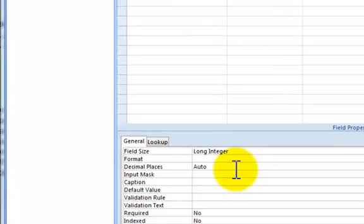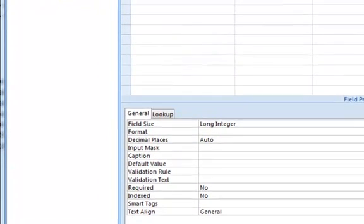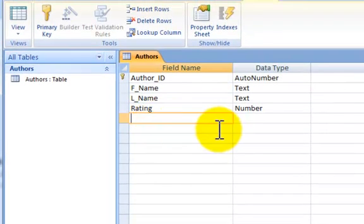and that is going to be a number. And the default, right down here you can see, it's a long integer.